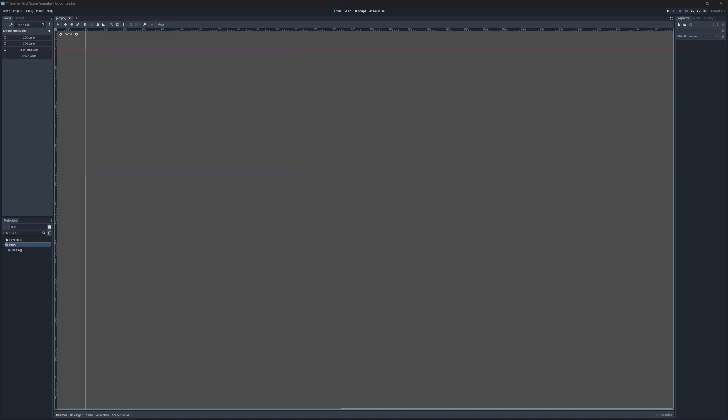Hello guys! This is the Polyglot Programmer and in this video we're going to learn about what scenes and nodes are and what they're used for. We're going to do a couple of things with them so you can see them in action.